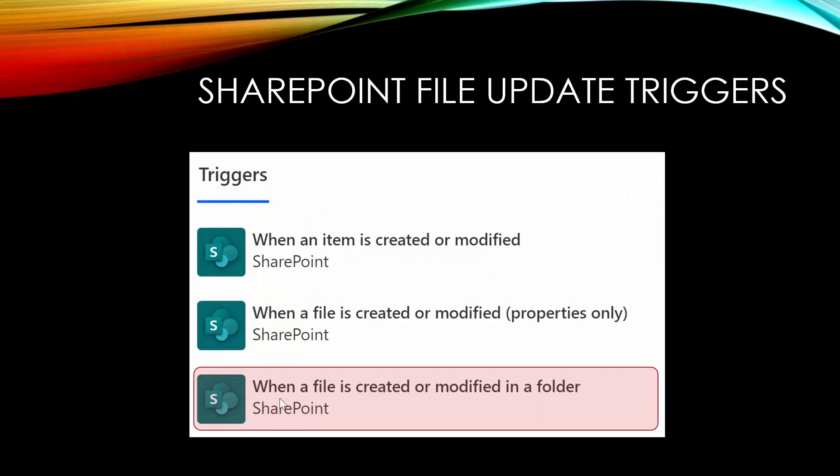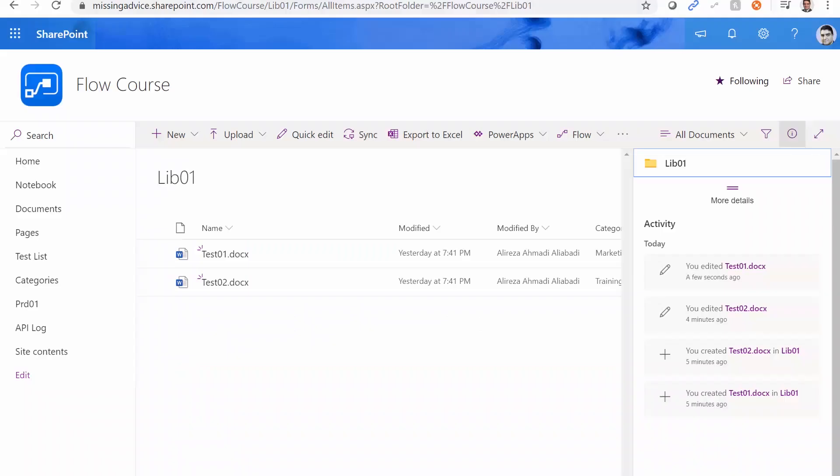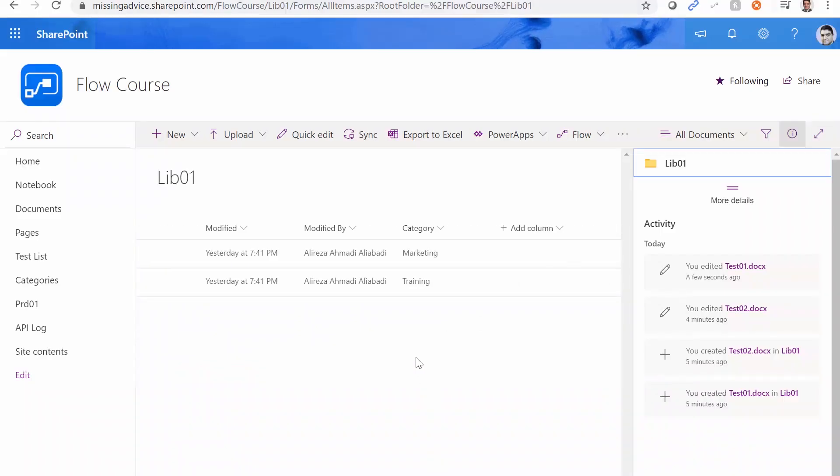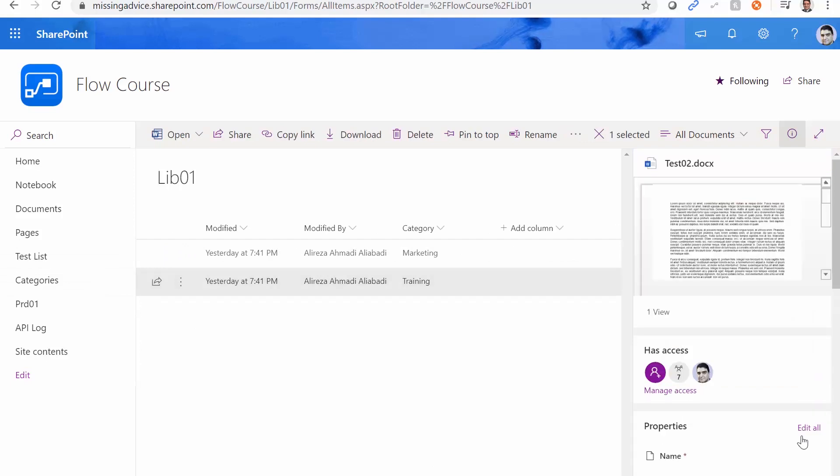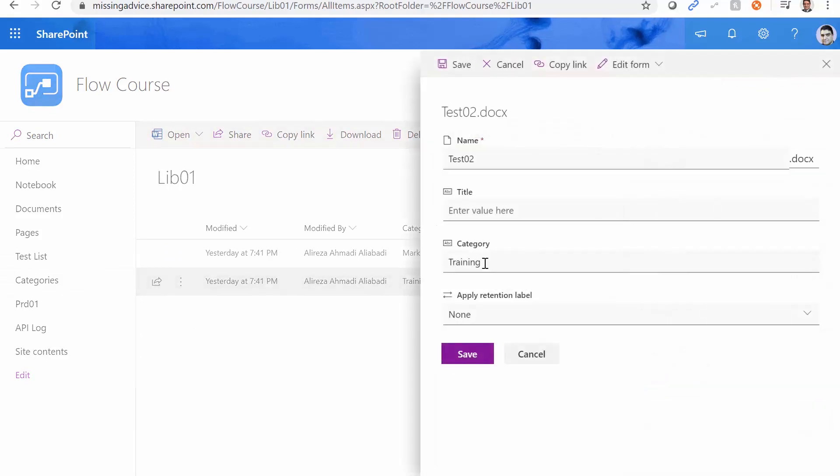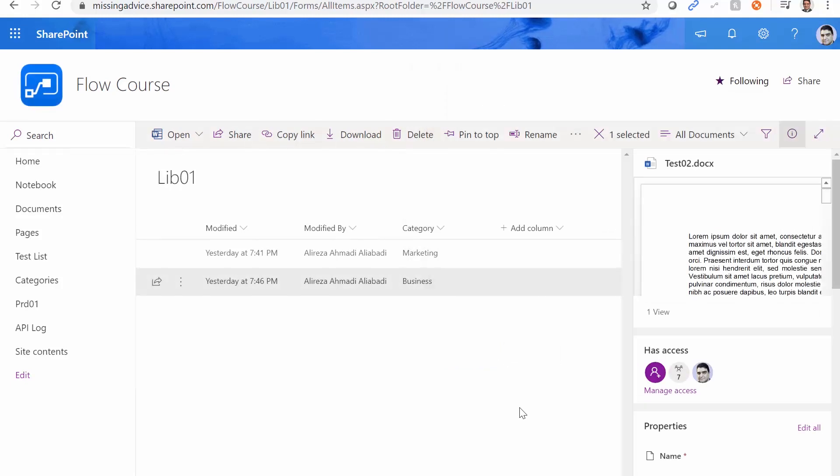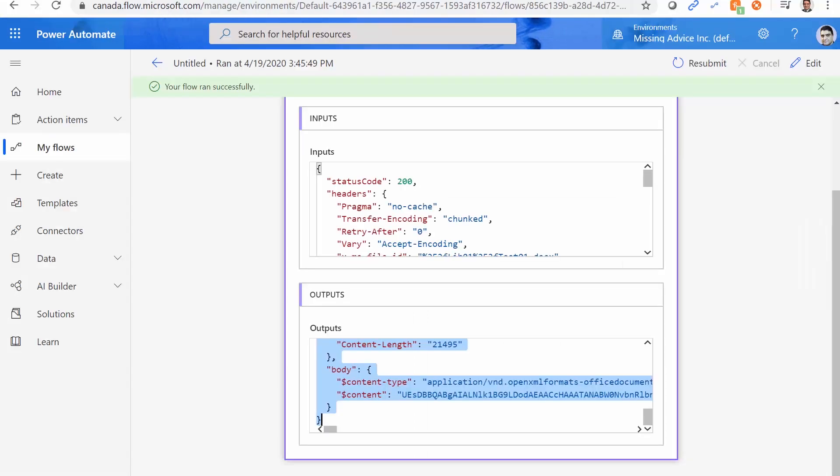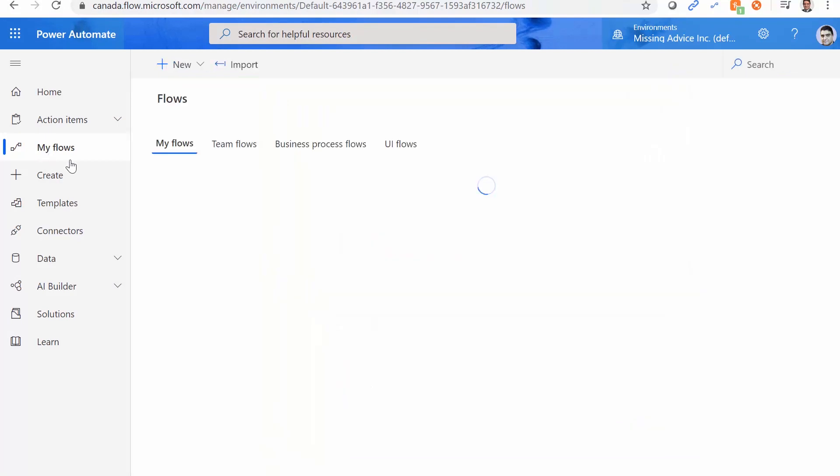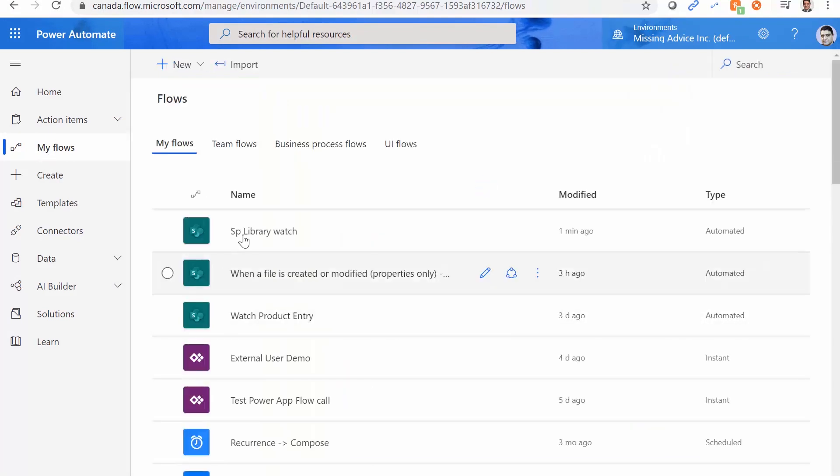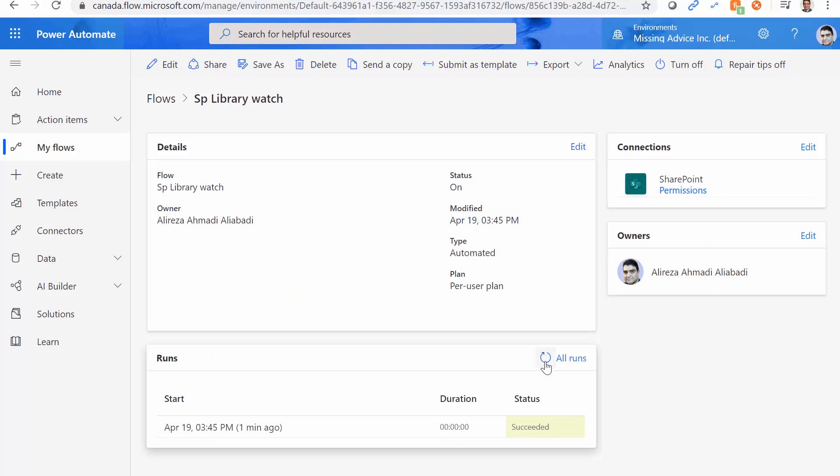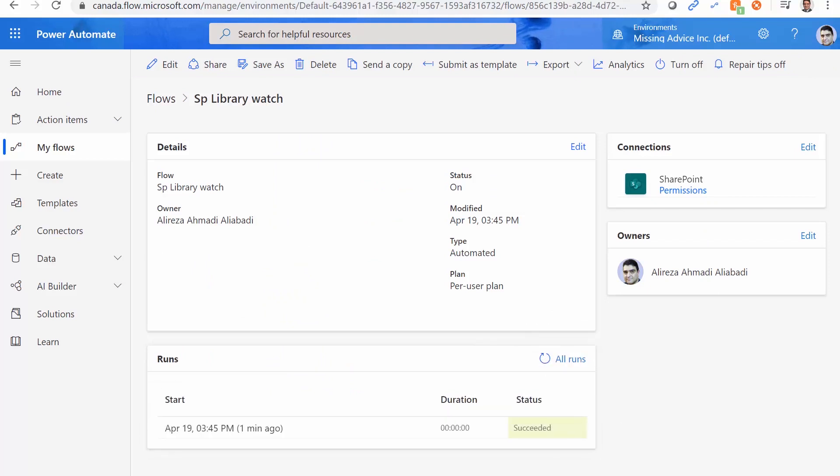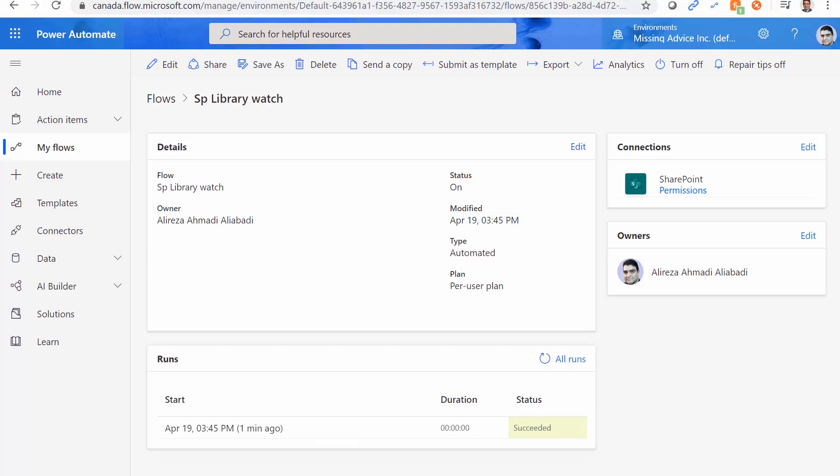When I use when the file is created or modified in a folder, I can get the file content. But what if I go to SharePoint and change the metadata instead of training for this one? Let me select this one, edit all. And instead of training, let me call it business. And I click Save. Does it fire the flow? Let's get back and see. I go back to flow run history. Again, I click on this library, refresh, refresh. We wait for five minutes and see if anything happens.